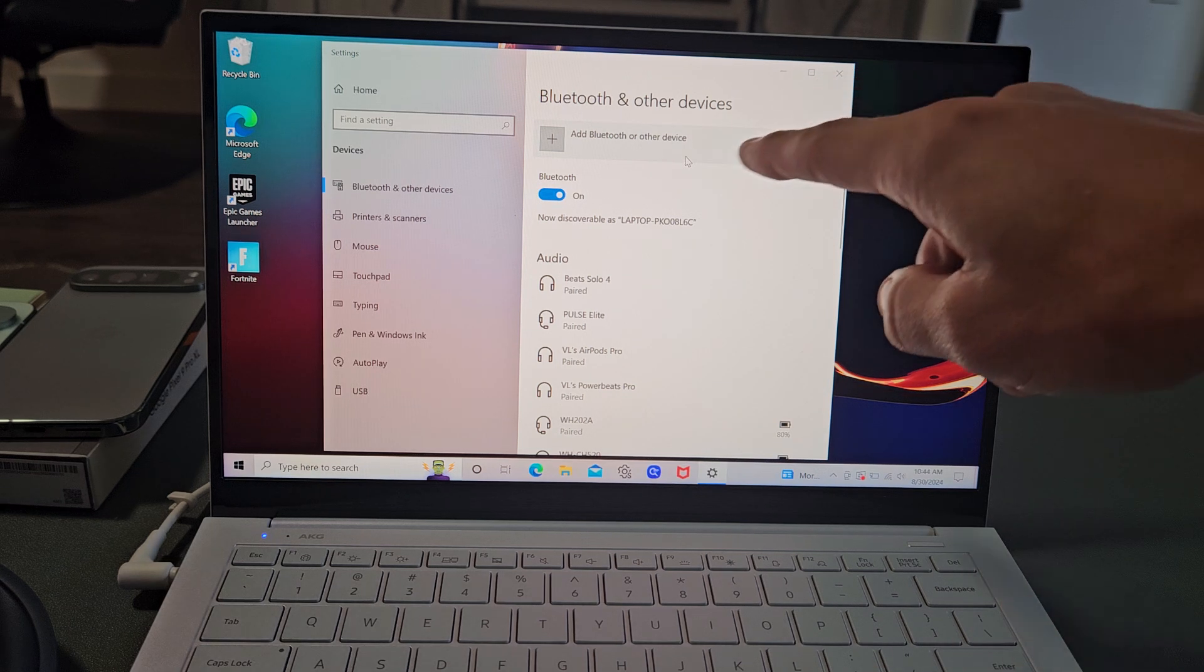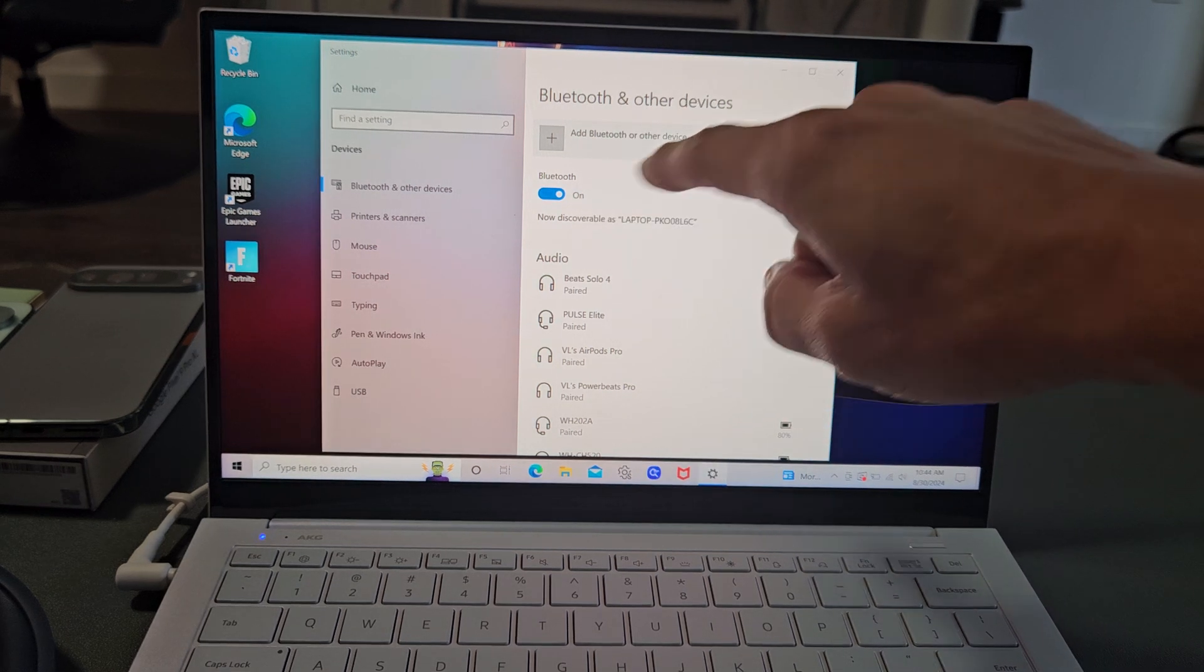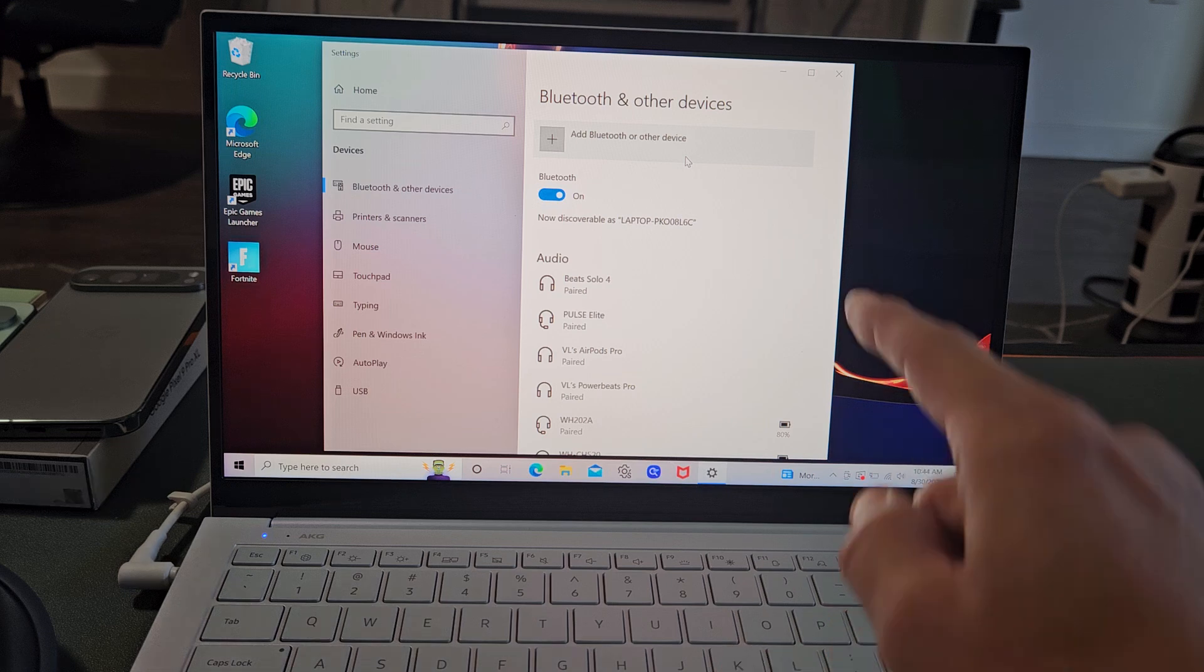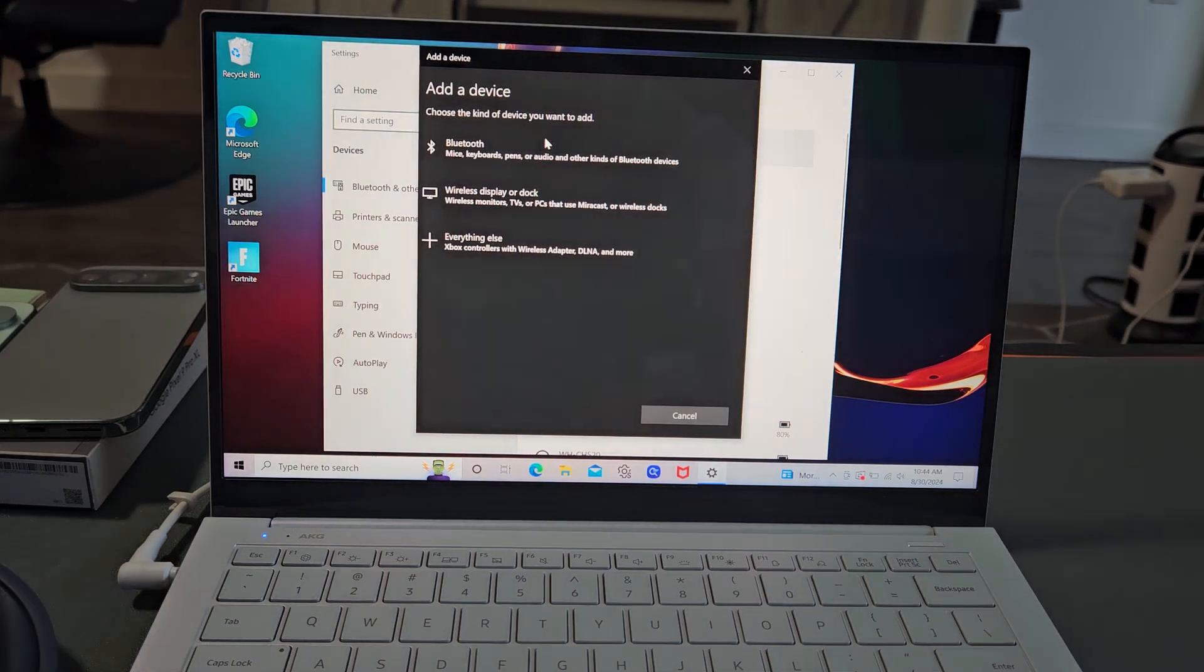And then from here, Bluetooth and other devices, you want to make sure Bluetooth is turned on, and then you want to select add Bluetooth or other device, so let's select that.